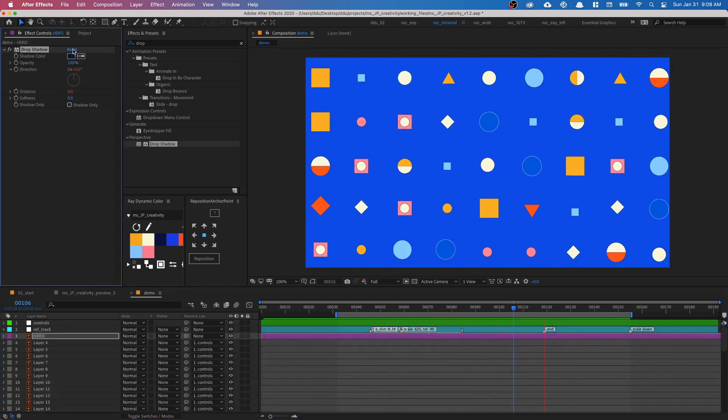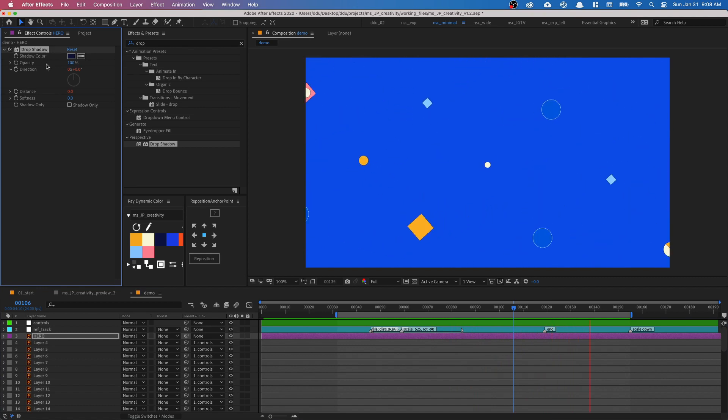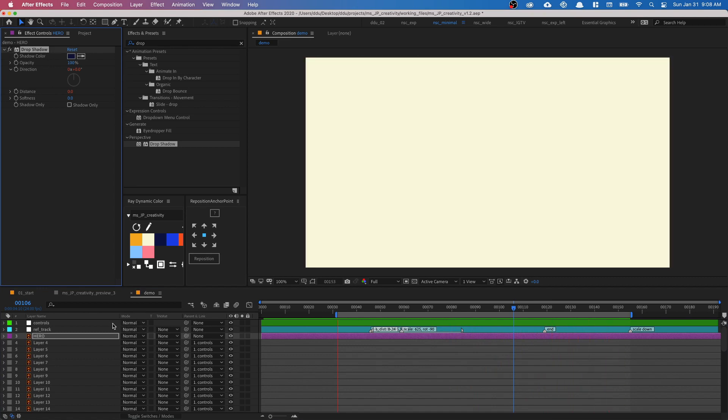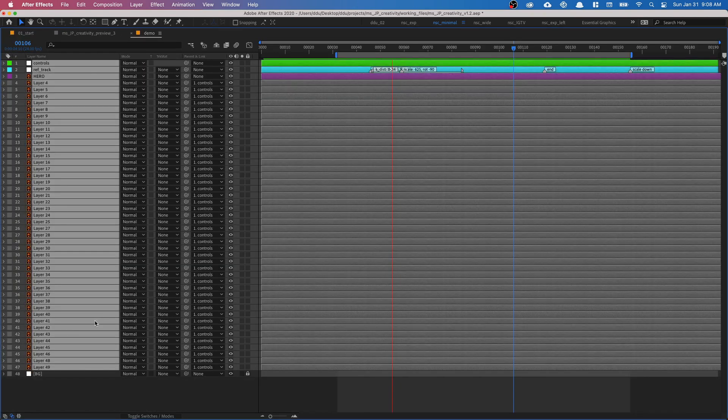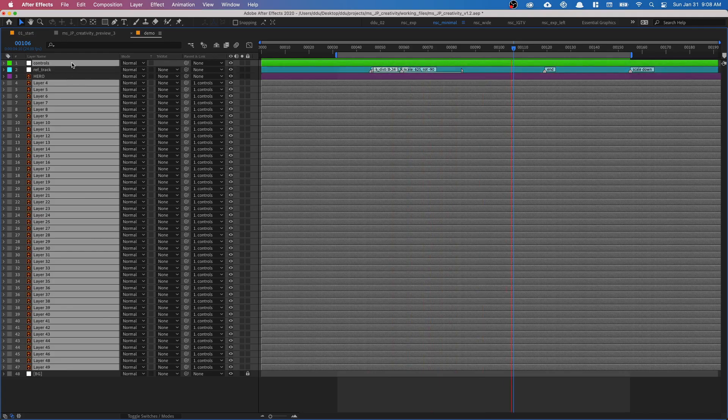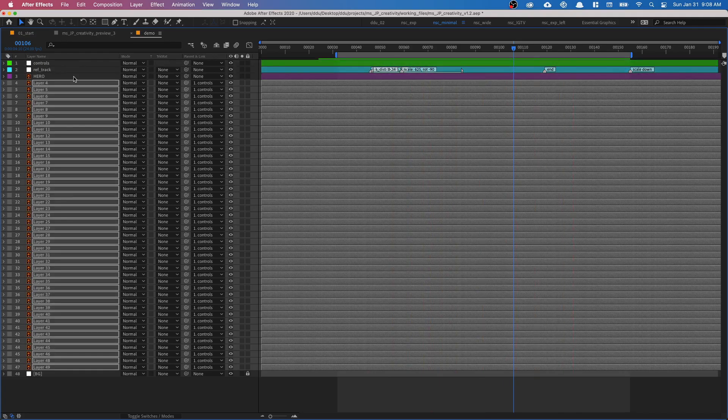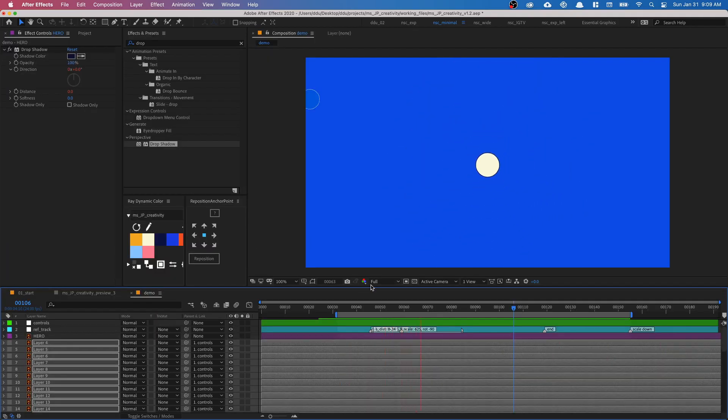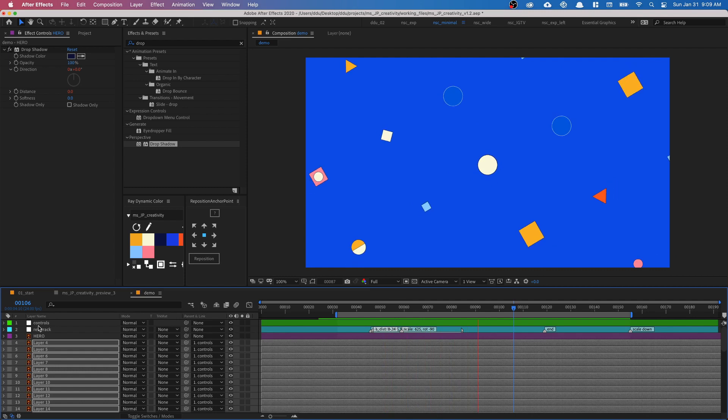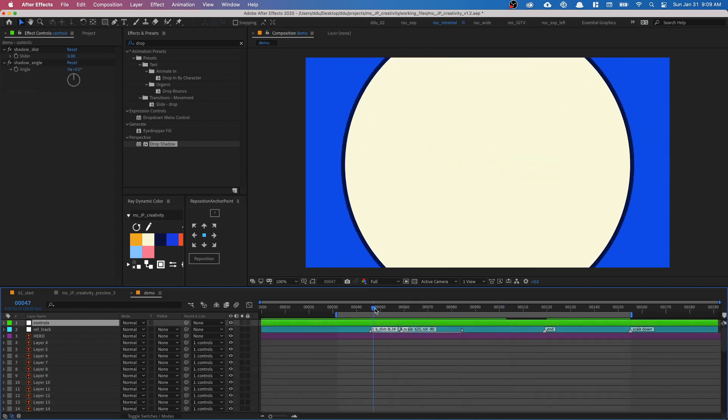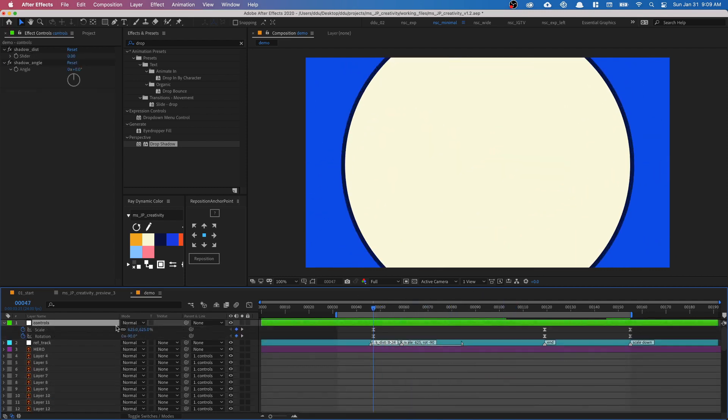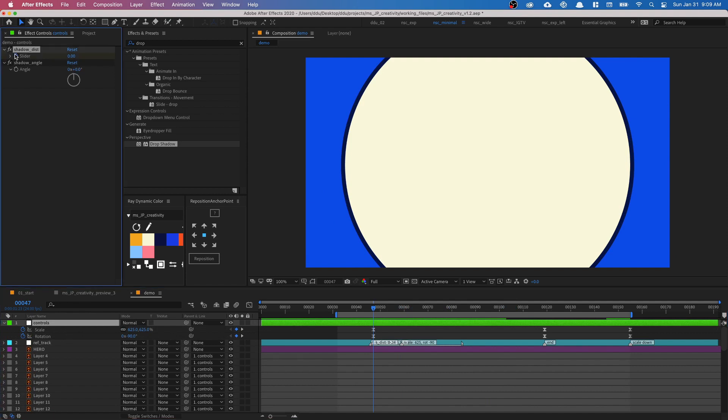So we can get our sliders on the effects panel, pickwhip the direction to the angle control. And also pickwhip the distance to the shadow distance slider we created. And now we can close our hero layer. And we can actually command C this drop shadow, and then just command A to select all layers, deselect the first three layers and paste in our drop shadow effect. So everything's connected to this control. And we can go to where our keyframes first started, around frame 47, set a keyframe down.